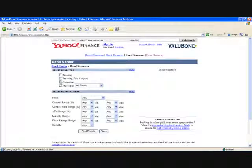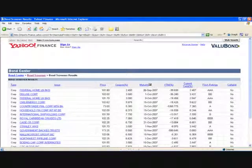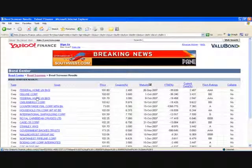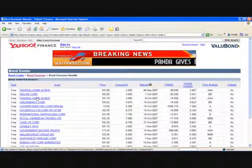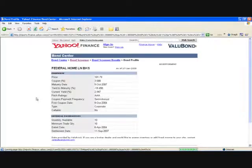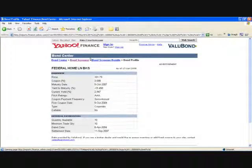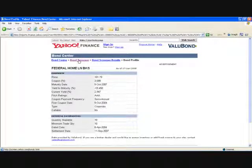Next, you need to buy a mortgage bond. If you did a Federal Home Loan Bank, you could use the same Federal Home Loan Bank or pick another one. You need to record the price of the bond, the coupon rate, and maturity date. I can buy 10 of these bonds, or $10,000. Remember, you're buying all these bonds in the secondary market through a broker.